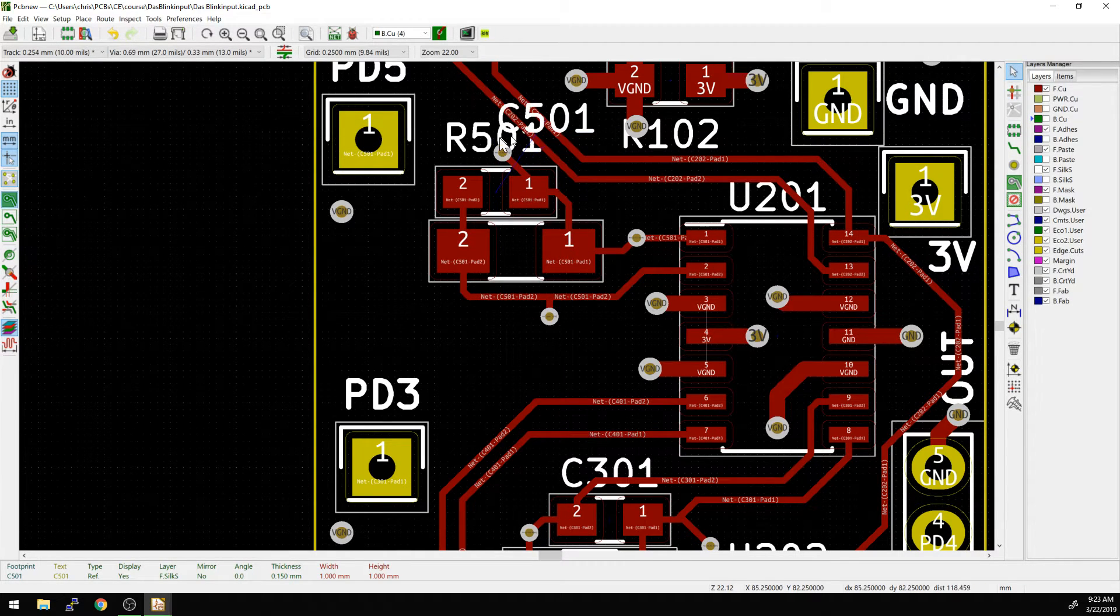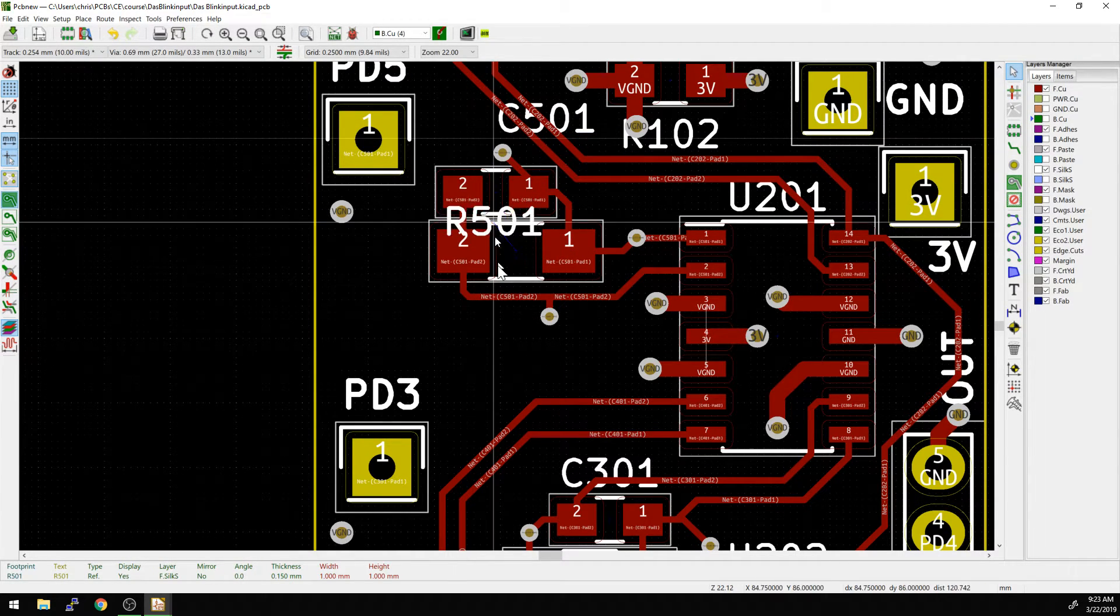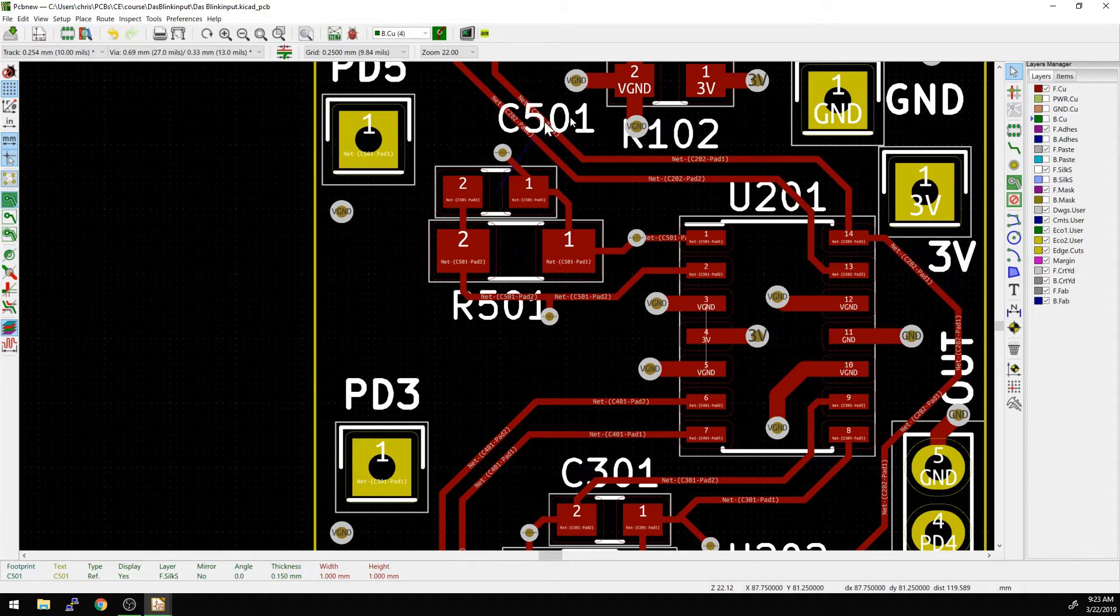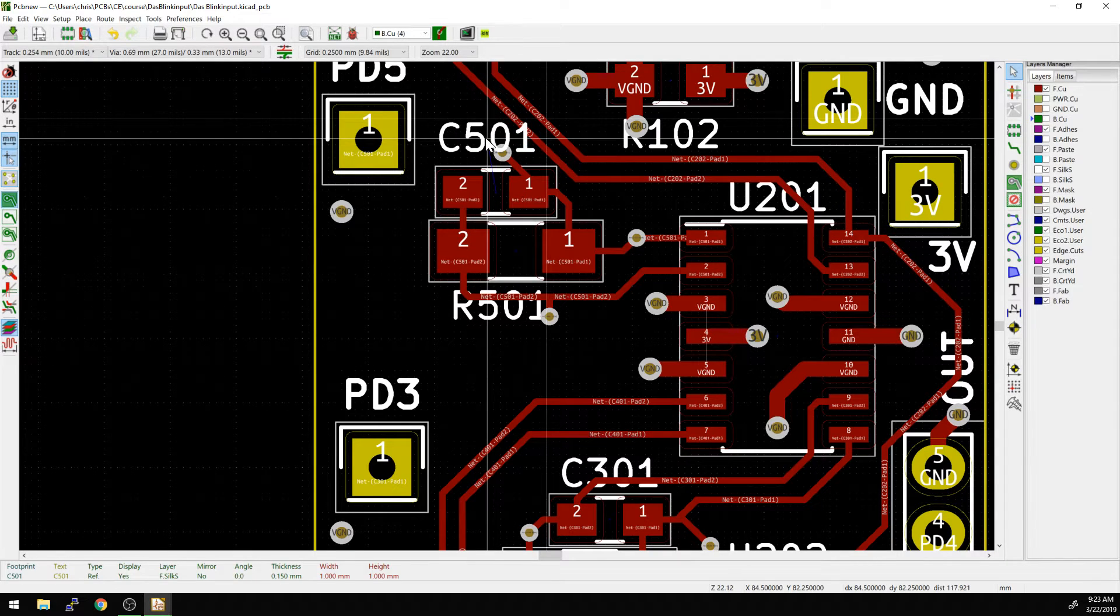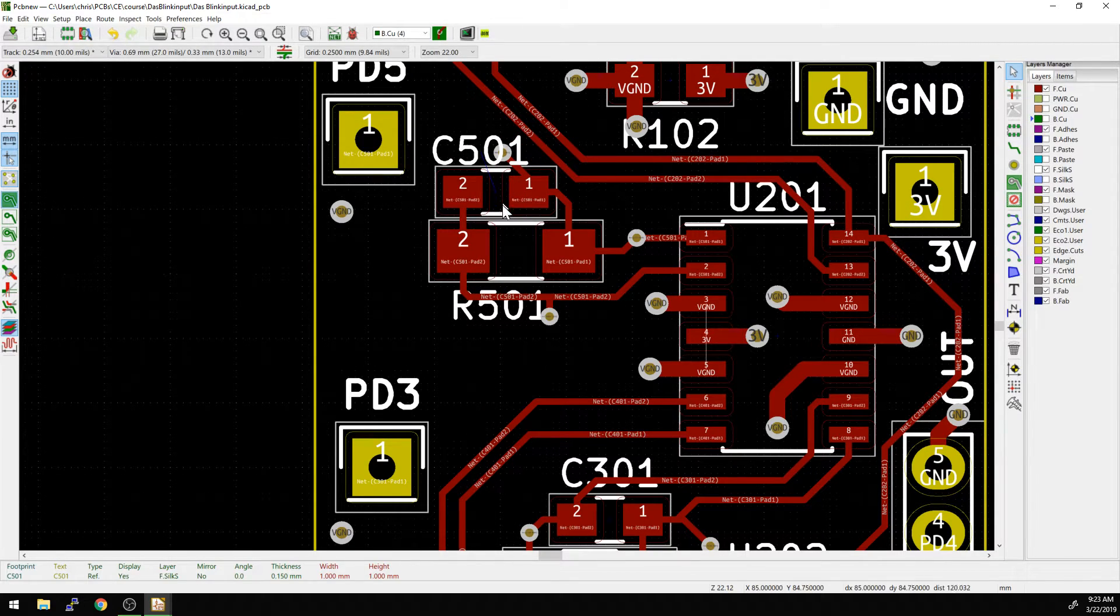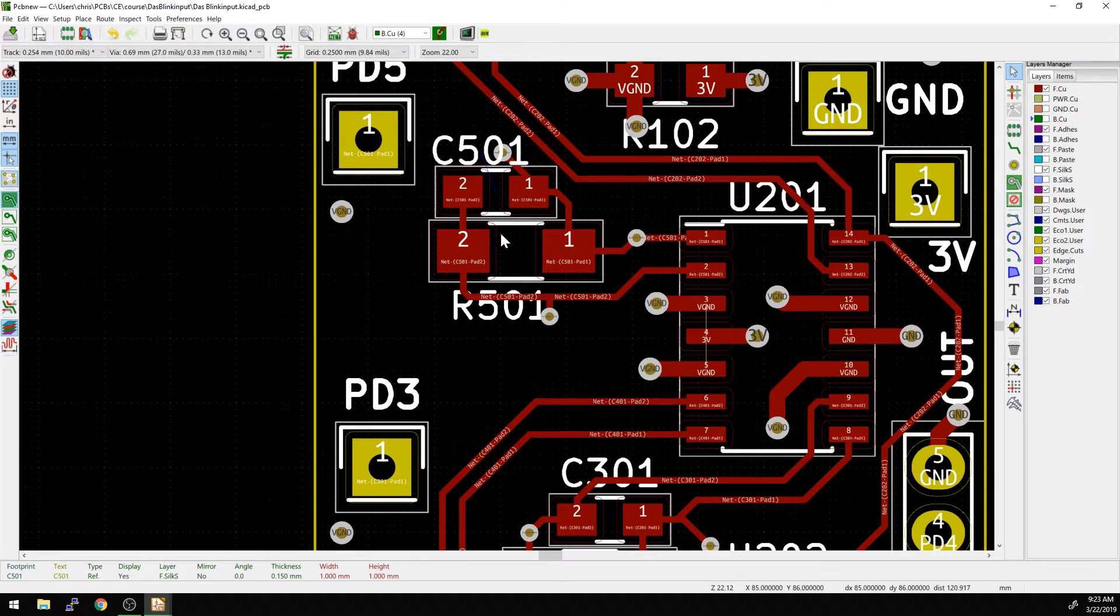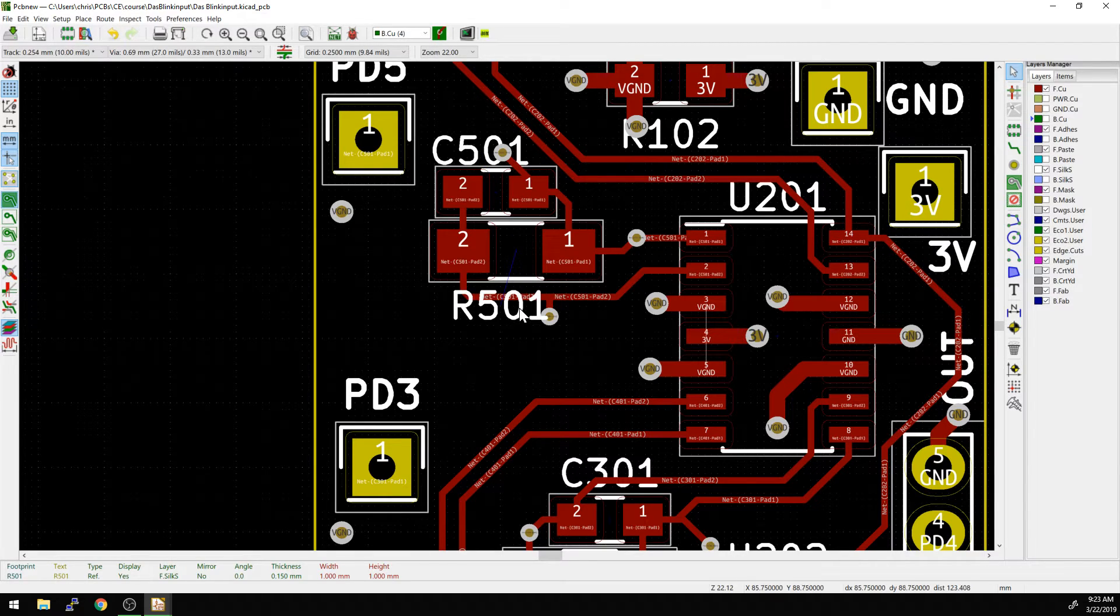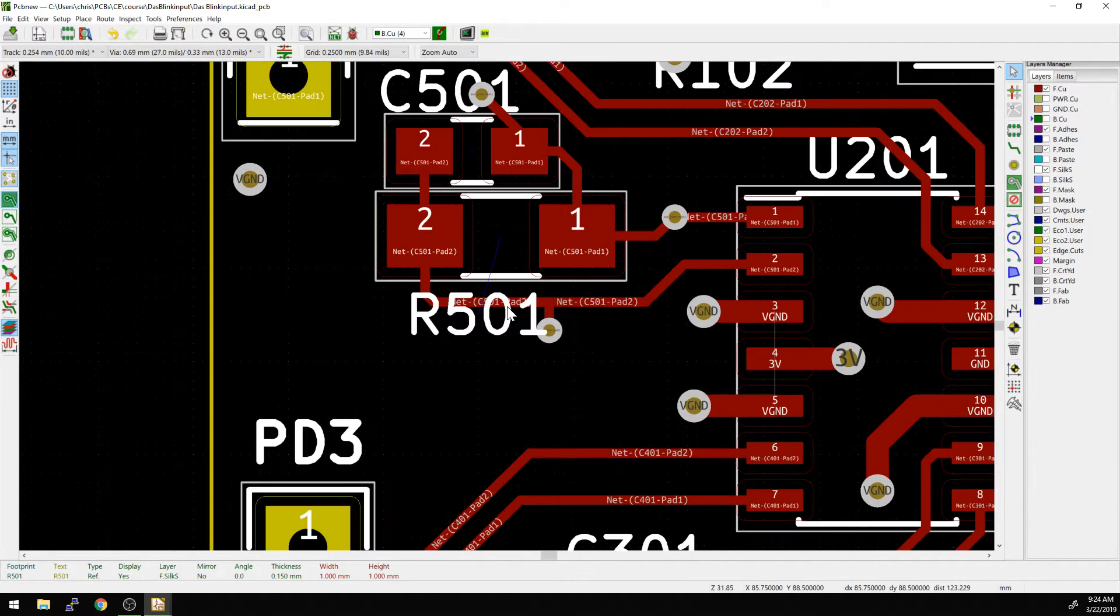So you do want to be careful about that because then when you go and you're troubleshooting later on and you have a marquee on your board, you might trust that more than an assembly drawing that you have otherwise. And so that can be problematic, and this is why reference designators are important in the first place.